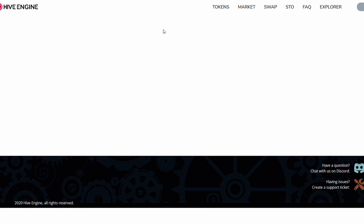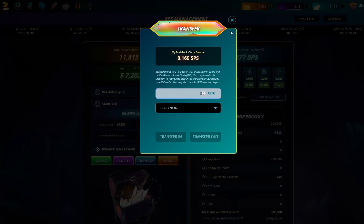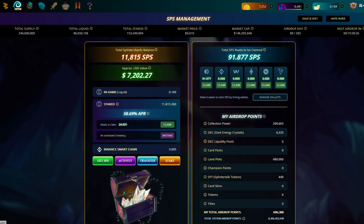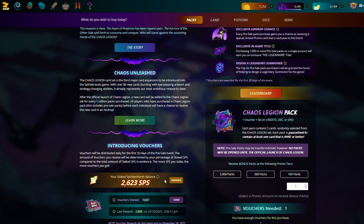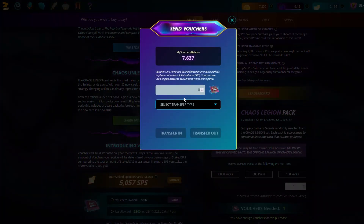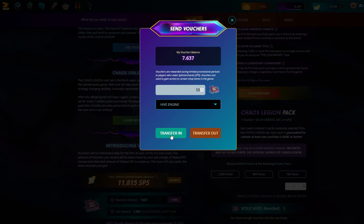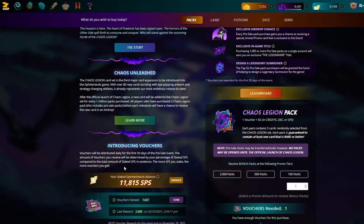It's taking too long to load but what you want to do is if you need to send things back: if it's a voucher, you click 'Send' right here, then go 'Hive Engine Transfer In'. So let's say you bought 50 - you'd type 50, hit 'Transfer In', and then 50 vouchers would come from your Hive Engine to this account.